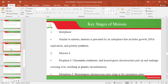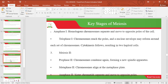During Metaphase 1, homologous chromosome pairs align at the metaphase plate. During Anaphase 1, homologous chromosomes separate and move to the opposite poles of the cell. The chromosomes reach their poles and a nuclear envelope may reform around each set of chromosomes. Cytokinesis follows, resulting in two haploid cells.